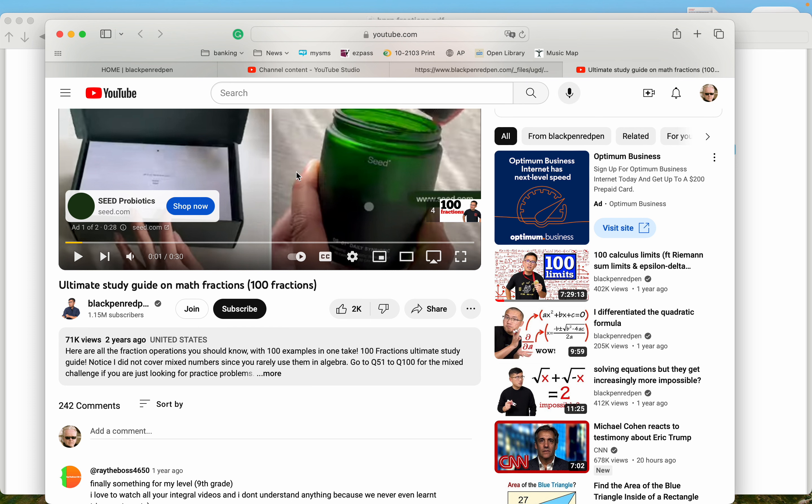He also tries to monetize what he does. What do you mean by that? He tries to make money off it. It must be a tough gig. He's in the same boat most people are in. He's a community college teacher, and he's probably not making a good deal of money, but he's certainly trying to branch out and make more money doing things like this.